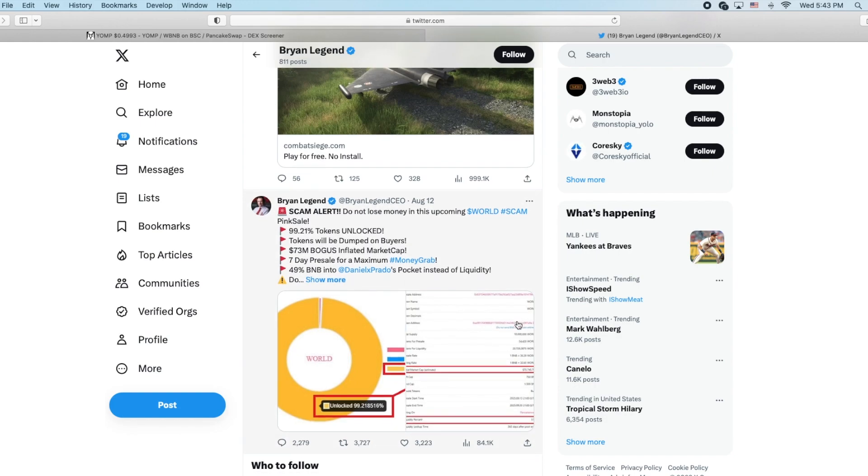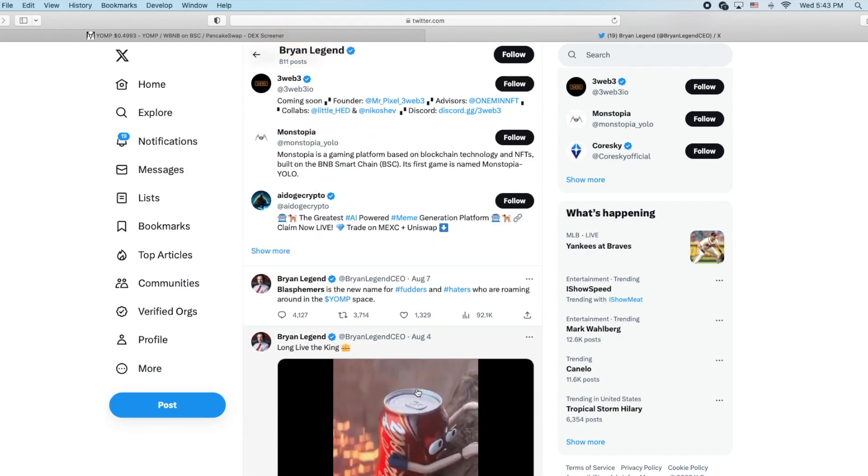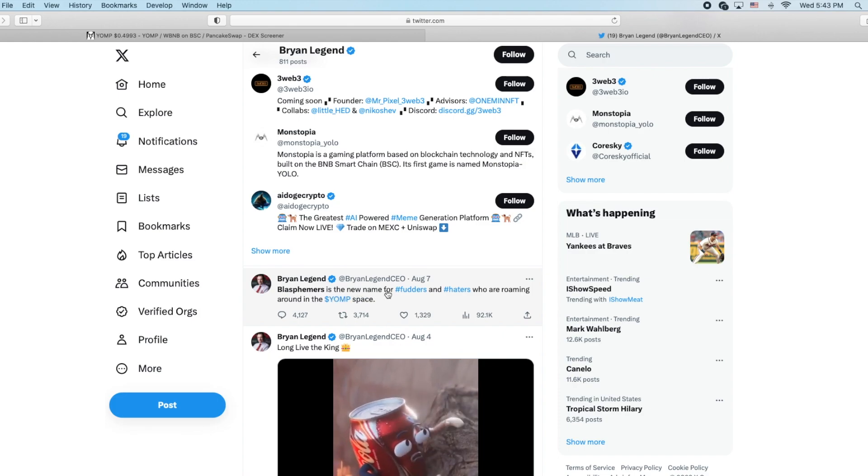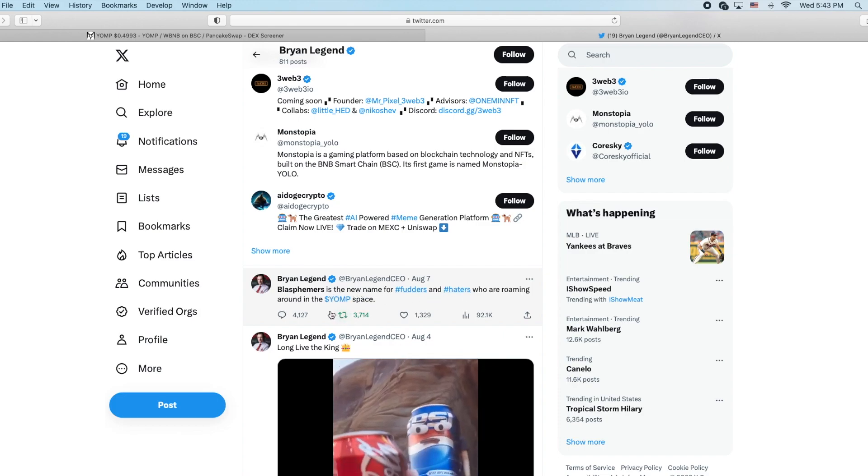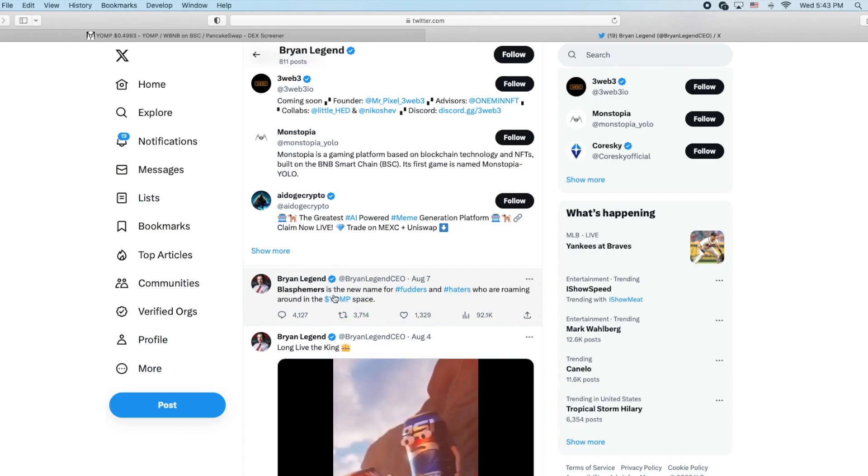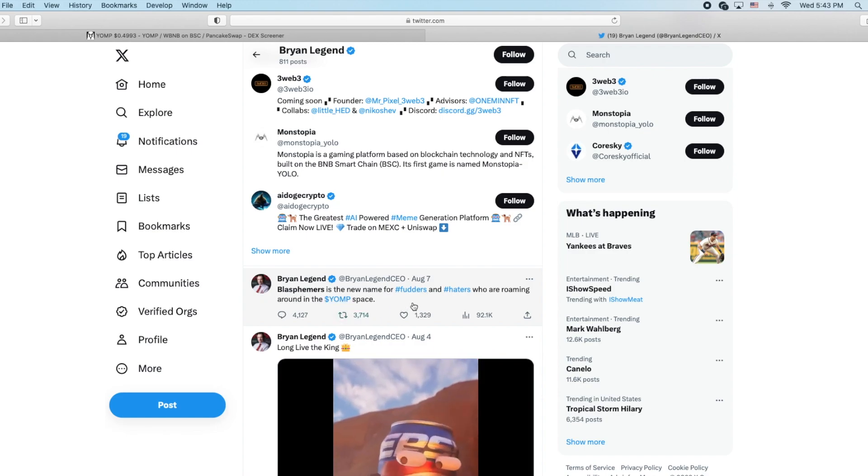Blastmovers is a new name for futters and haters who are roaming around in the yomp space. So when you just call someone a name - futters, blasphemers, whatever.